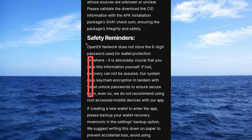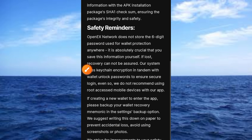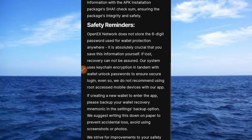Now let's read the safety rules together. OpenEX Network does not store the six-digit password used for wallet protection anywhere. It is absolutely crucial that you save this information yourself — if lost, recovery cannot be assured. The system uses keychain encryption in tandem with wallet unlock passwords to ensure secure login. We do not recommend using a rooted mobile device with this app. If creating a new wallet, please back up your wallet recovery mnemonic in the Settings backup option.